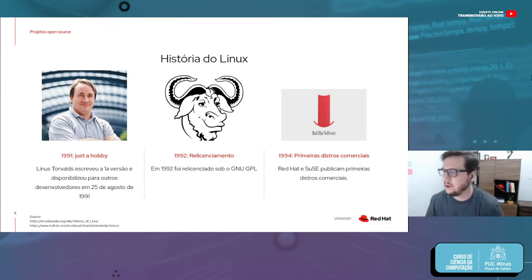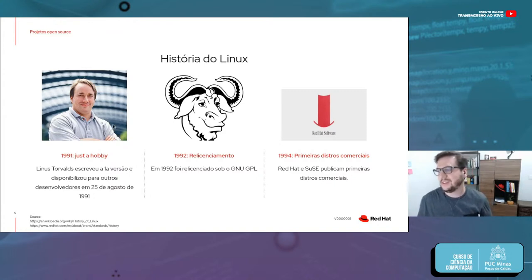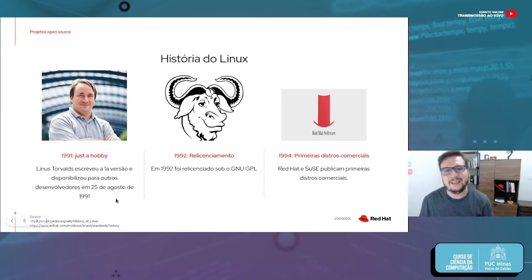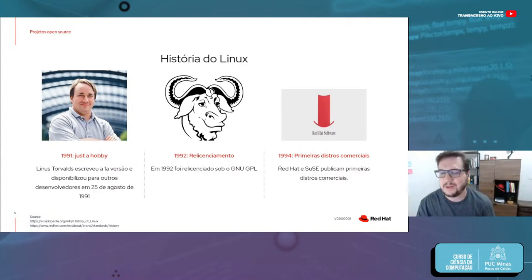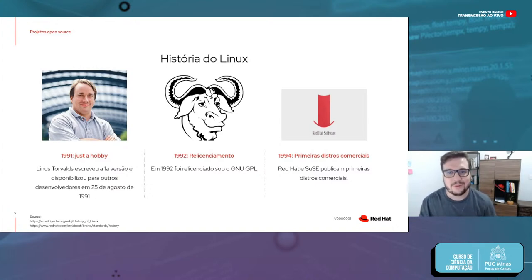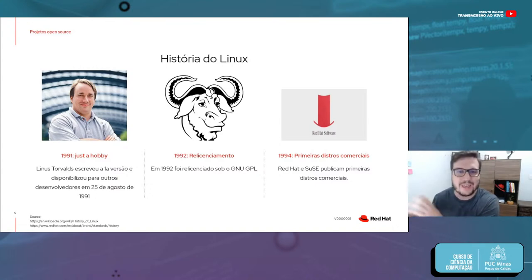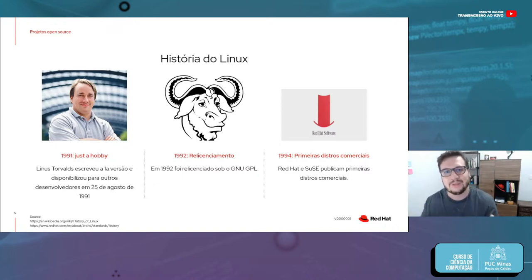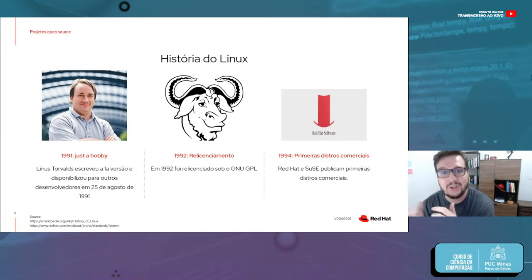Em 1991, Linus Torvalds criou e lançou a primeira versão do Linux em 25 de agosto. Como falei, ele mandou um e-mail distribuindo o código para outras pessoas dizendo: 'Fiz essa primeira versão, não é nada grande, provavelmente nunca vai se tornar um sistema operacional utilizado por muitas pessoas. Quem quiser colaborar, quem quiser me ajudar a criar funcionalidades novas, está aí disponível.'